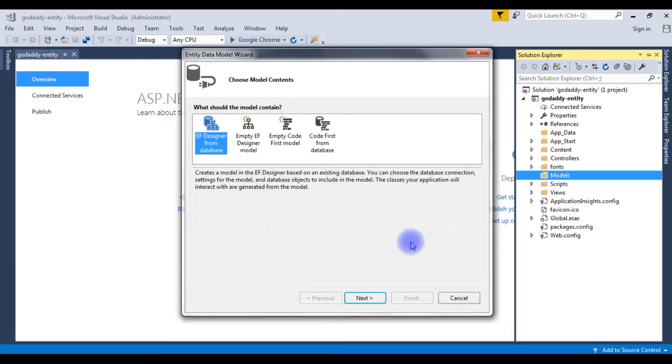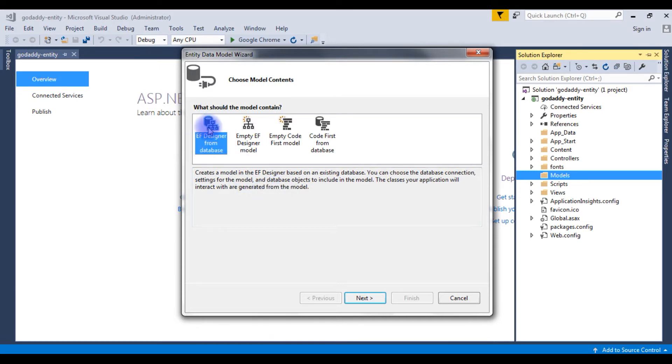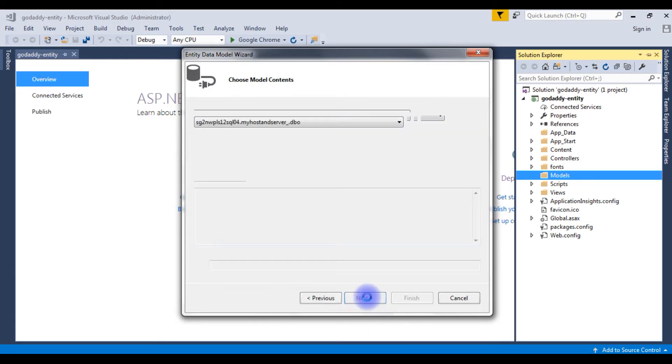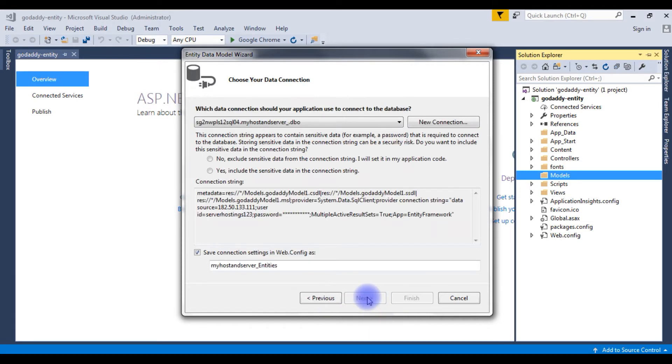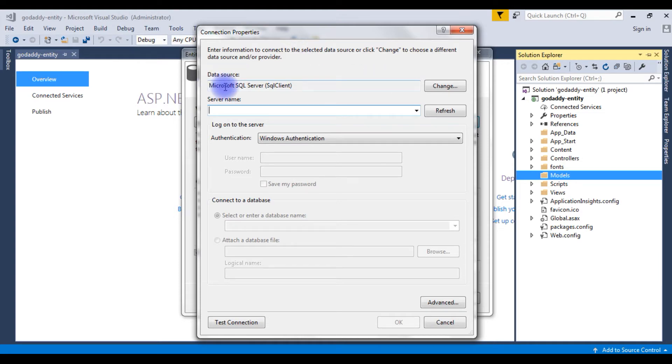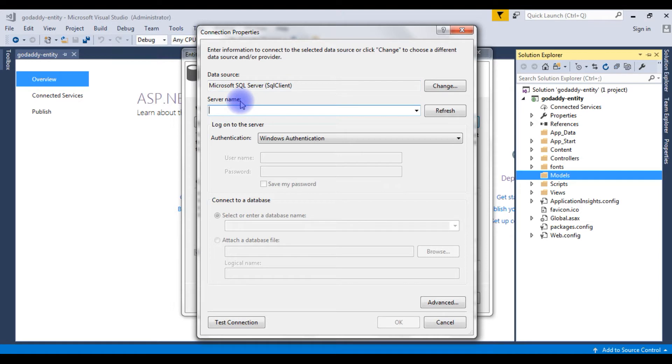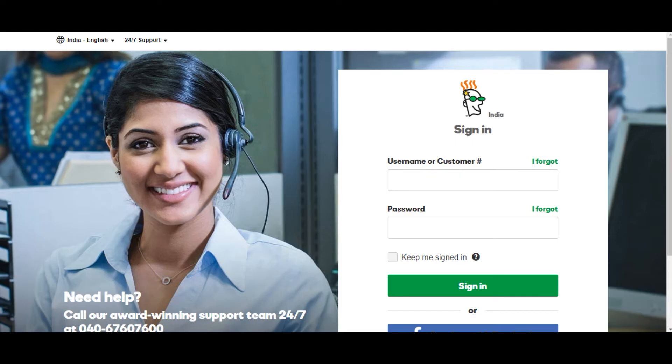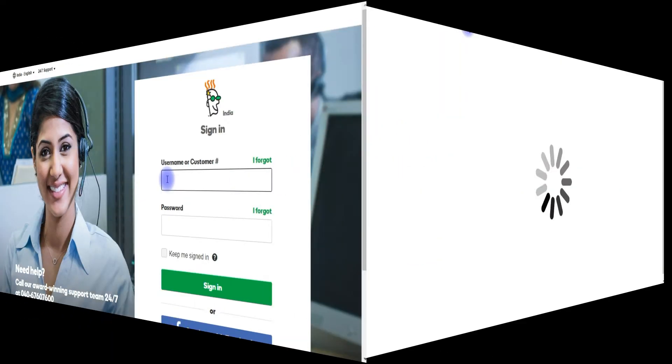Add. I want to connect the existing database of a remote server so I'm choosing the first option. Click next, new connection. And the connection properties, I'm choosing Microsoft SQL Server SQL client. The server name - here I need to log in to my GoDaddy database account to grab the data source connection string. I'm logging to my GoDaddy database.